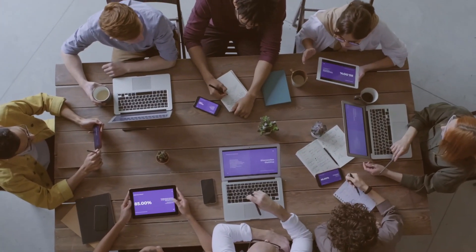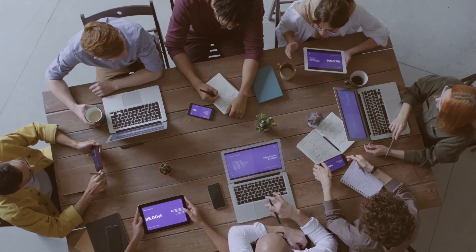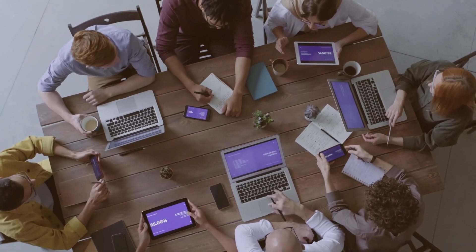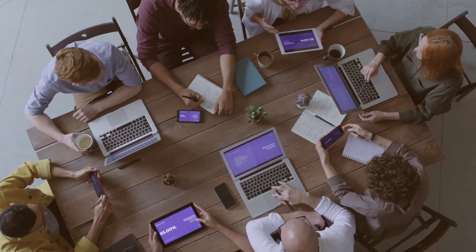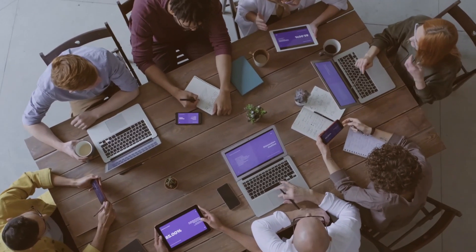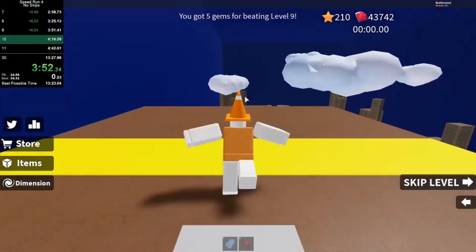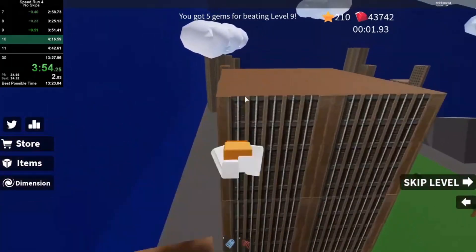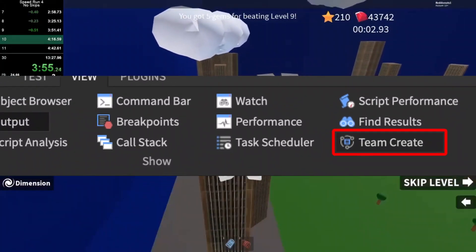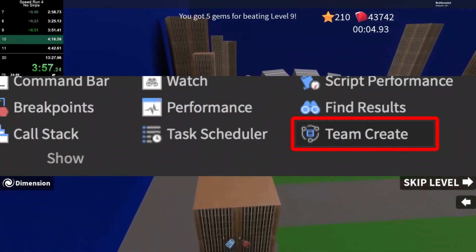Team Create allows you to work together with multiple people to create a game. Once you're in a team, you can invite friends. Turn Team Create off when you're done if you don't want people to keep working on it. Always publish your game right before turning on Team Create to work on your most recent file.